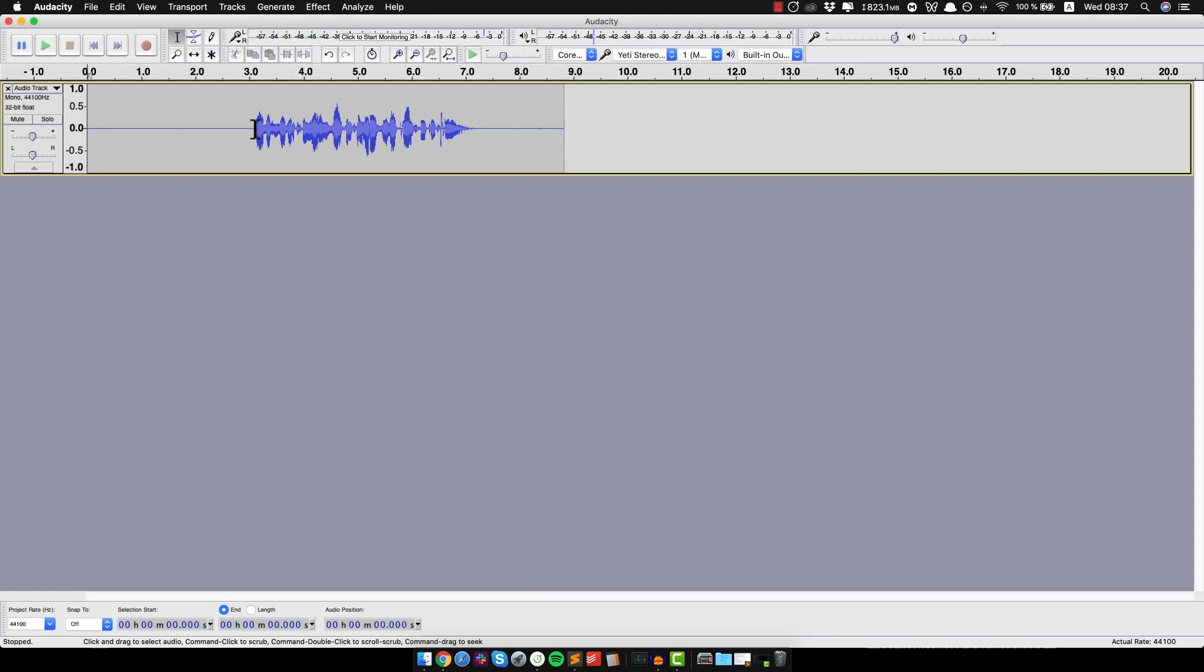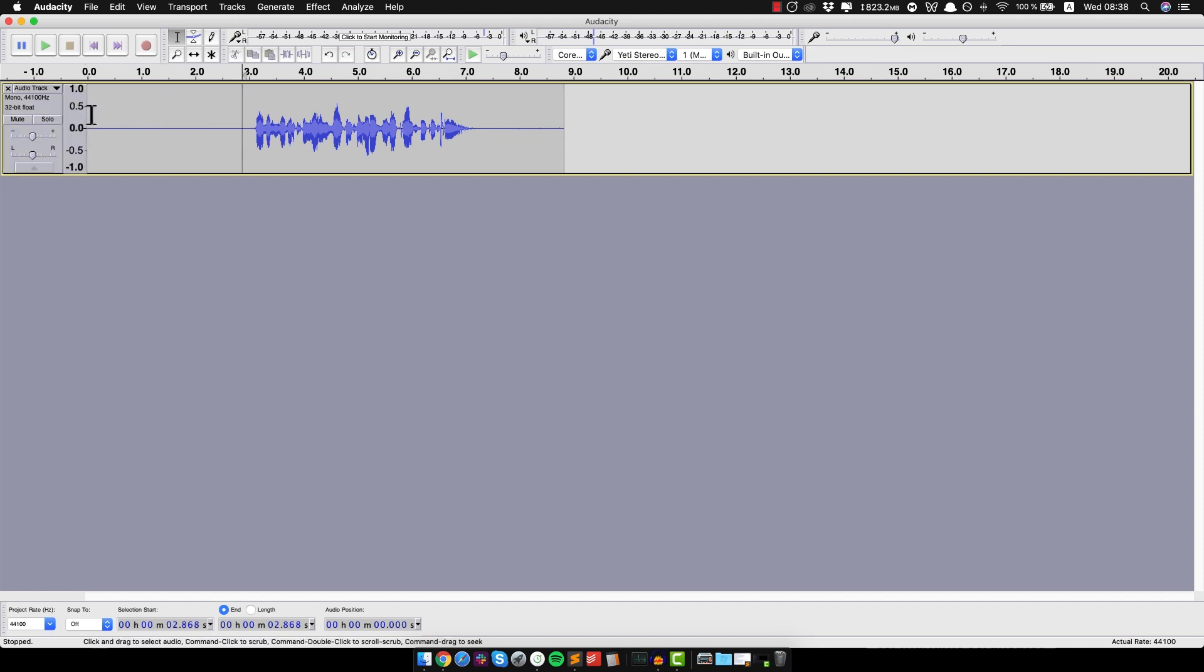Alright, so whenever you record you wanna leave a couple of seconds in the beginning or at the end, doesn't matter, like a buffer time. Because you wanna use this to see if you have any background noise and to actually do some noise reduction. So let's have a look.